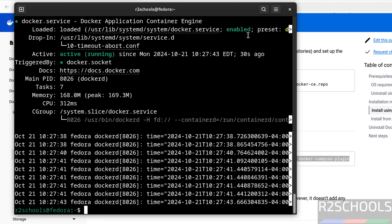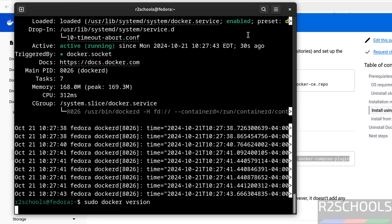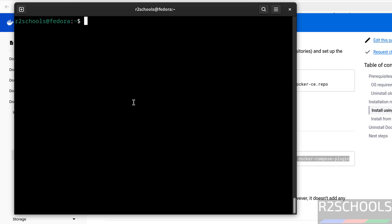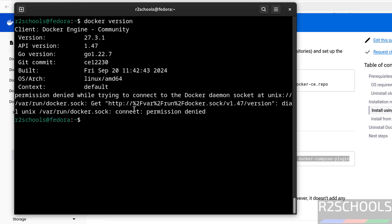Now run the sudo docker version, now you will get the more information. Control L to clear screen. Now try without sudo user, docker version, see now still got the same output. Let us exit and reconnect.